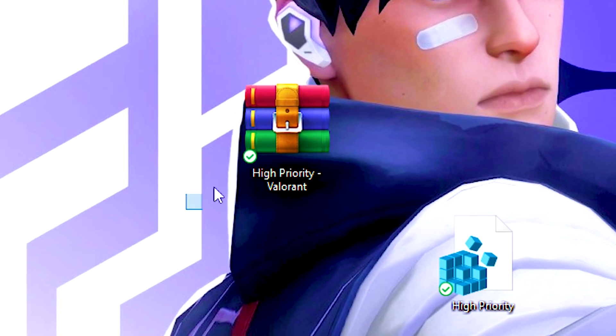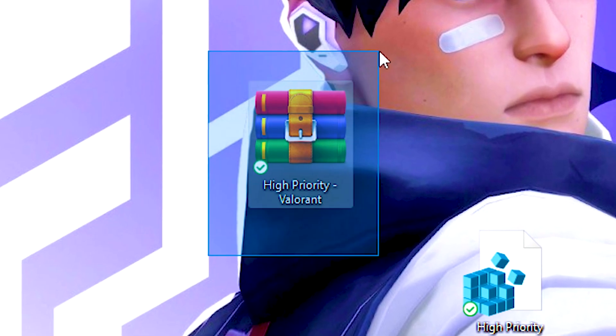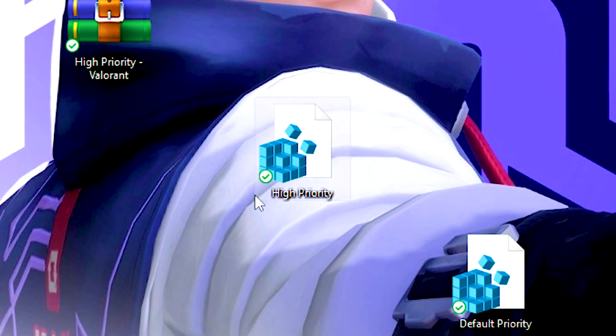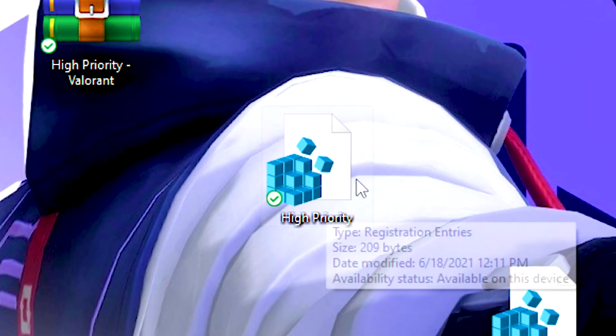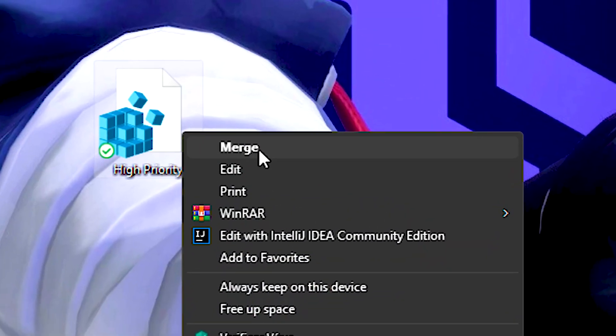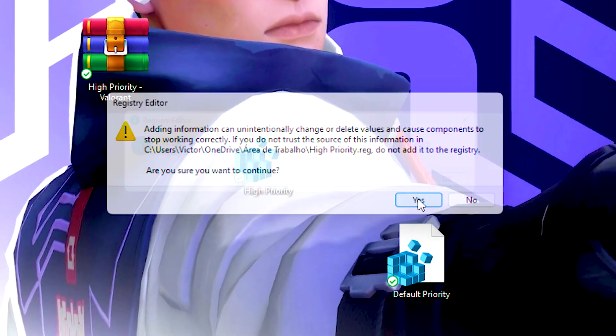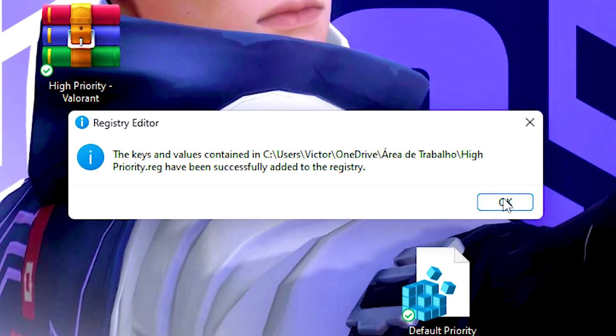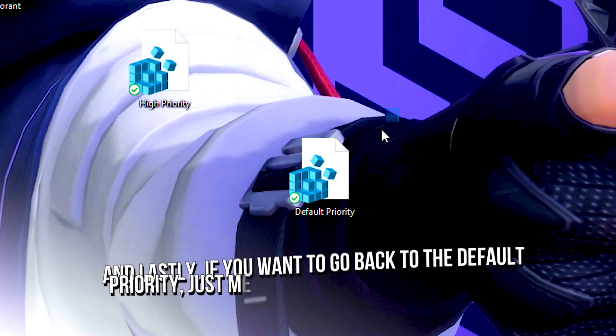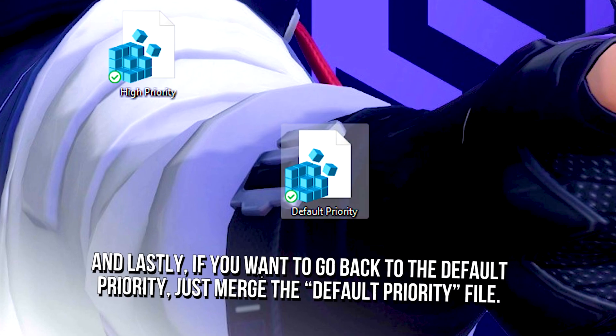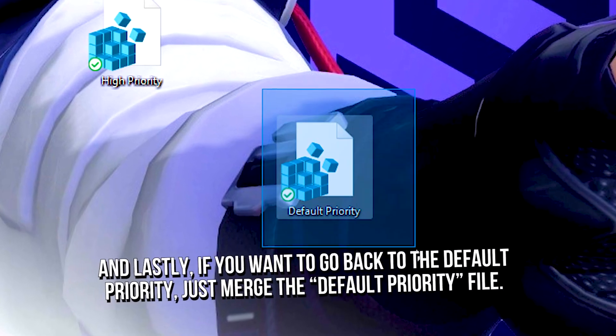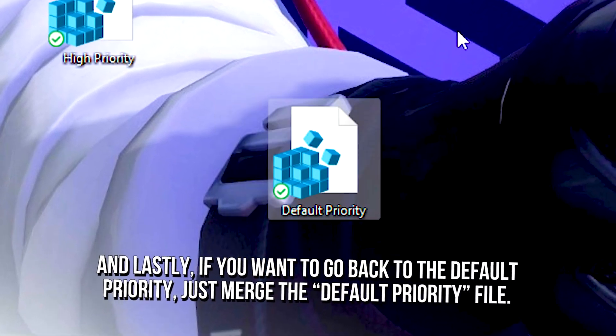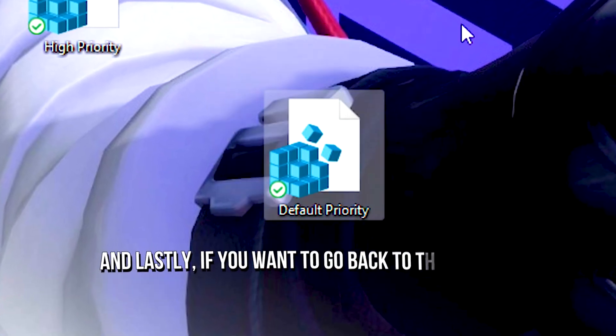After that, unzip the file on your desktop using WinRAR. Now, right-click on the high priority file, click on show more options, and then click on merge. After that, click on yes, and OK to enable the high priority in Valorant. And lastly, if you want to go back to the default priority, just merge the default priority file.